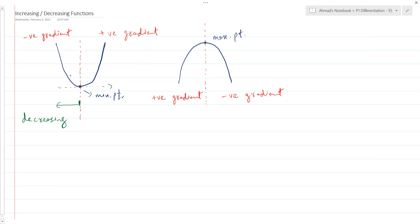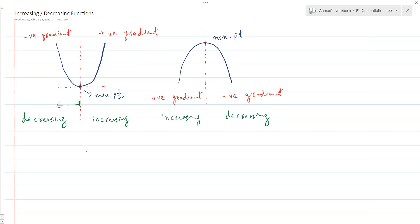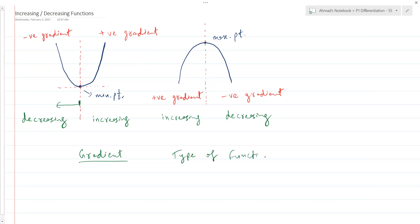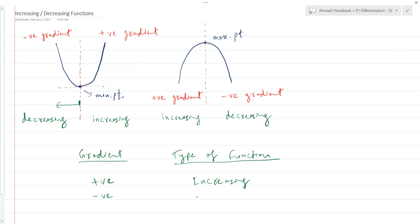Similarly, what's happening on the right side is your function is increasing. Since the gradient is positive there, we say the function is increasing. And as we go towards the other side of the turning point, we say the function is decreasing. So the idea is: whenever the gradient is positive, you say the function is increasing. And whenever the gradient is negative, you say the function is decreasing. Positive gradient means it's an increasing function, and negative gradient means it's a decreasing function.